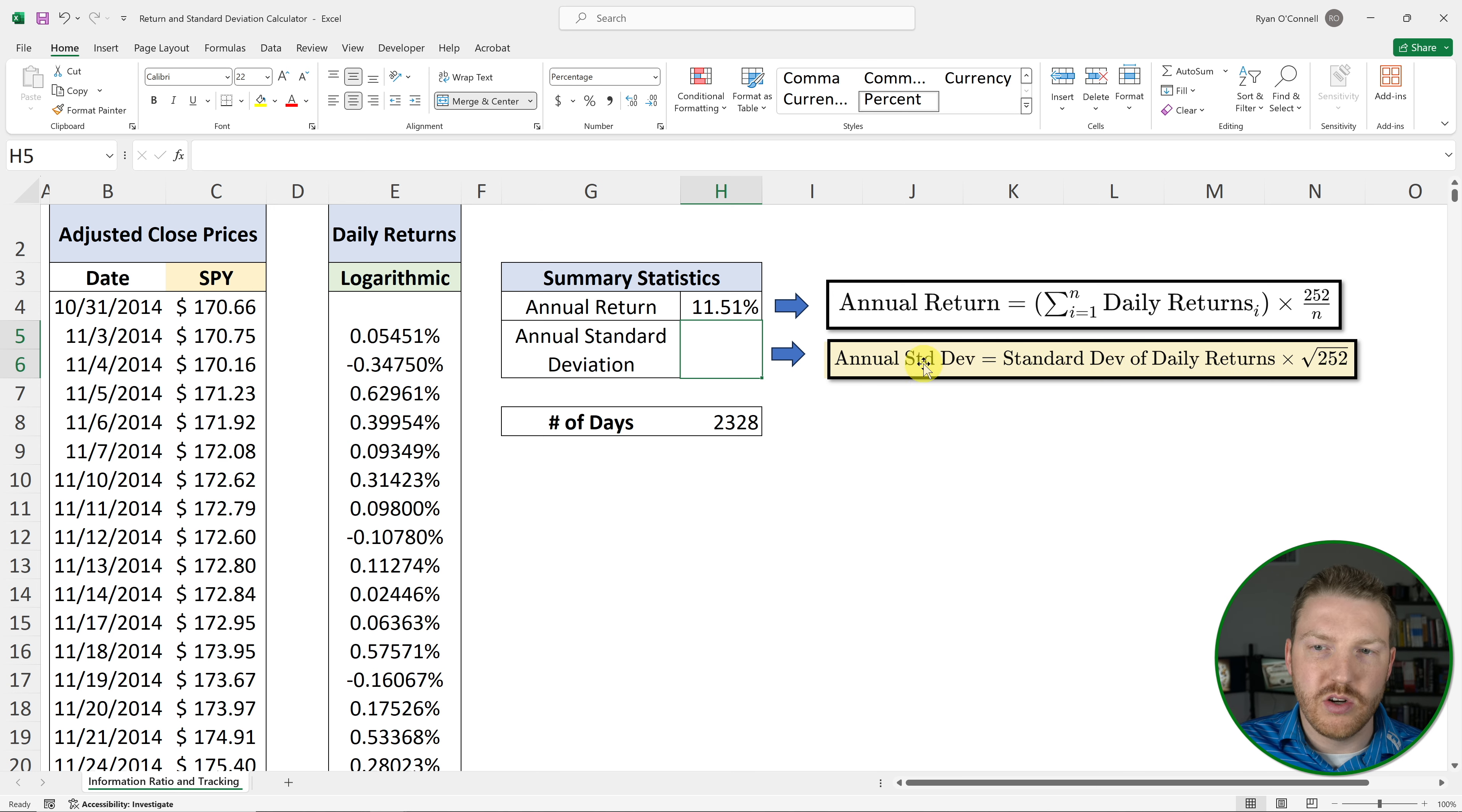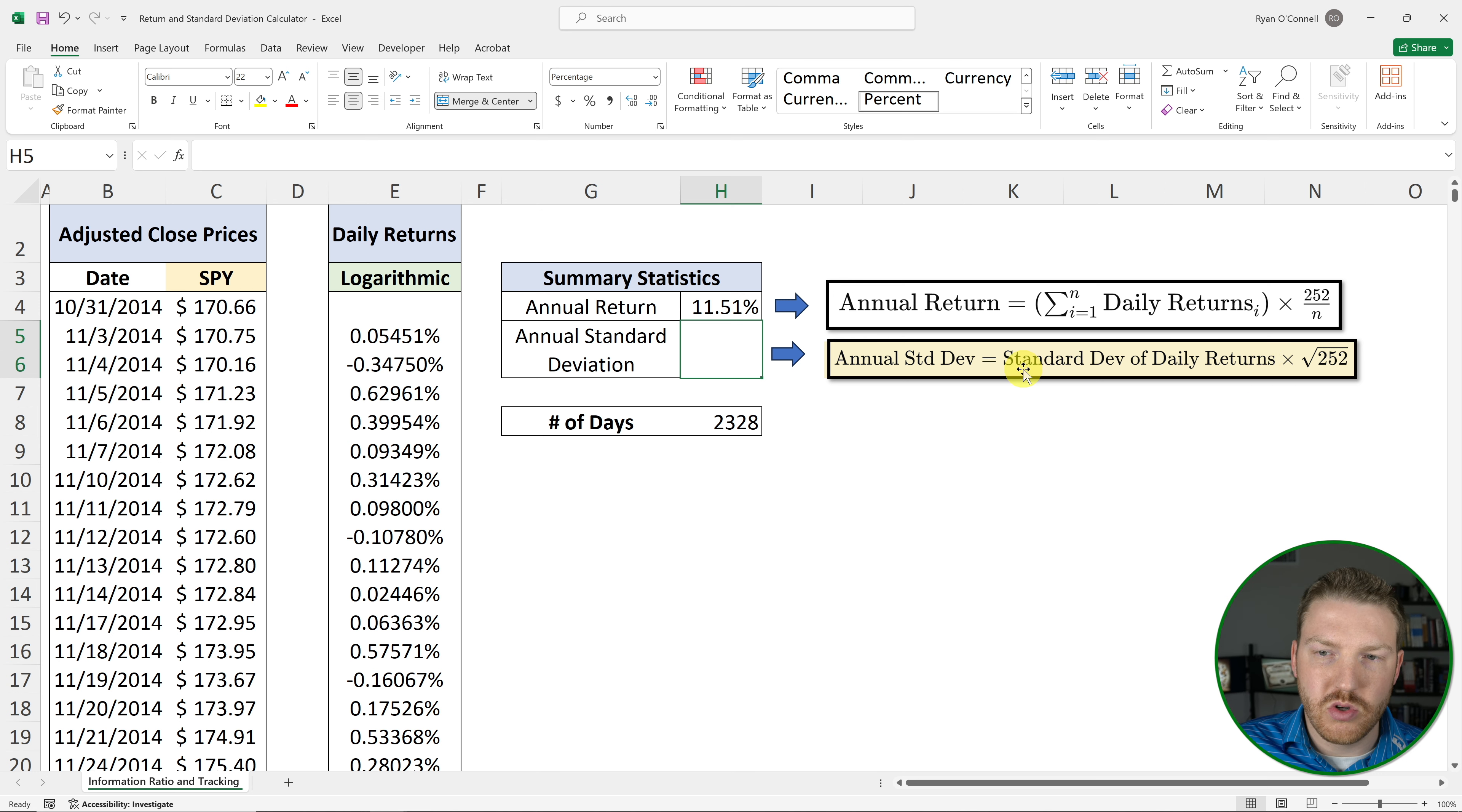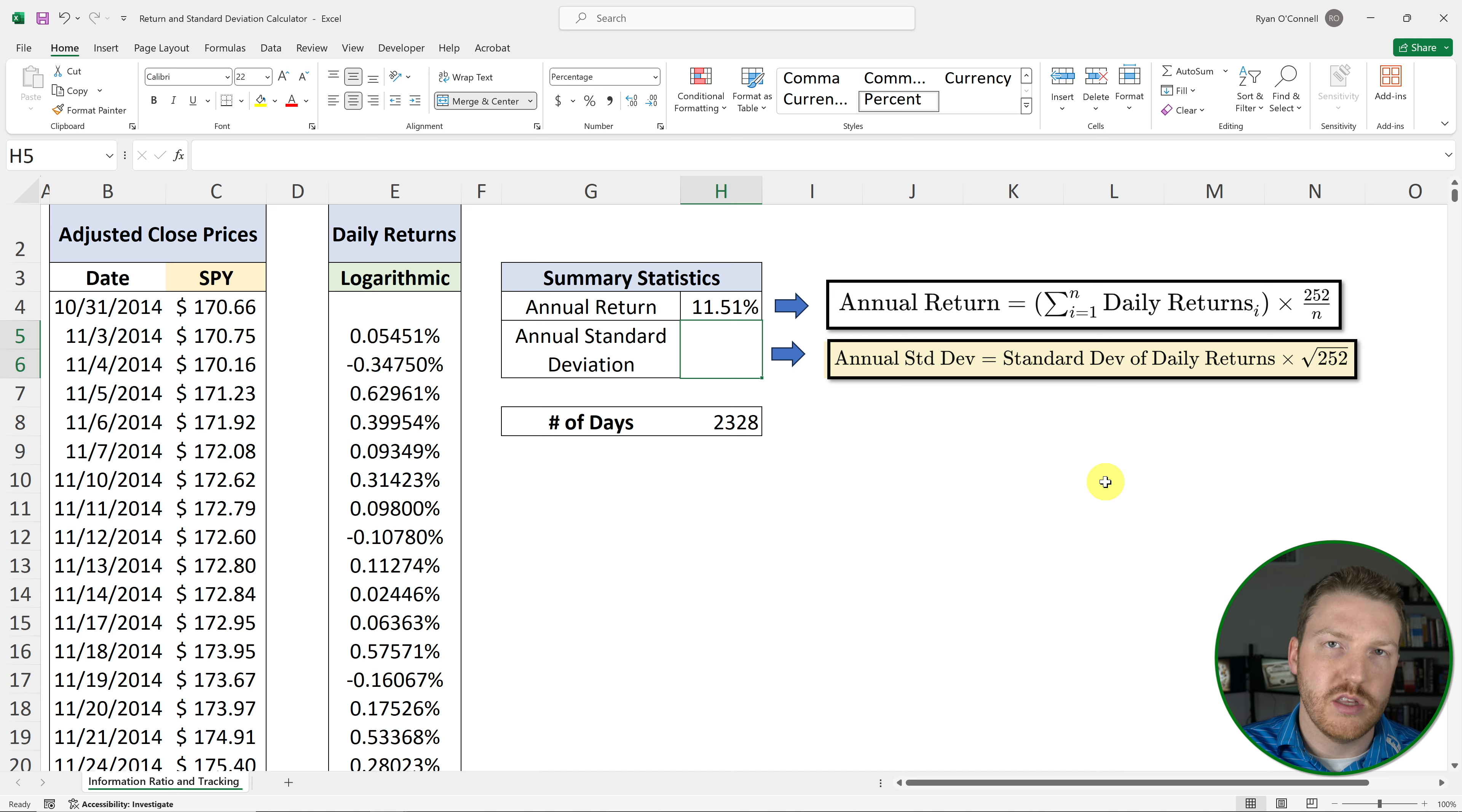And our handy formula right here, which says that annual standard deviation is equal to the standard deviation of the daily returns multiplied by the square root of 252. And the reason that we multiply that daily return standard deviation by square root 252 is that in order to annualize a daily return, you need to multiply it by the square root of the number of periods within that year.